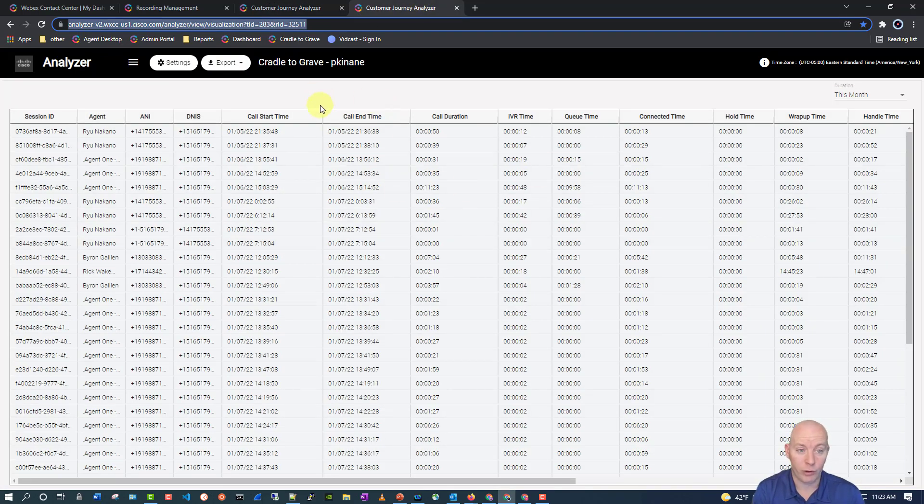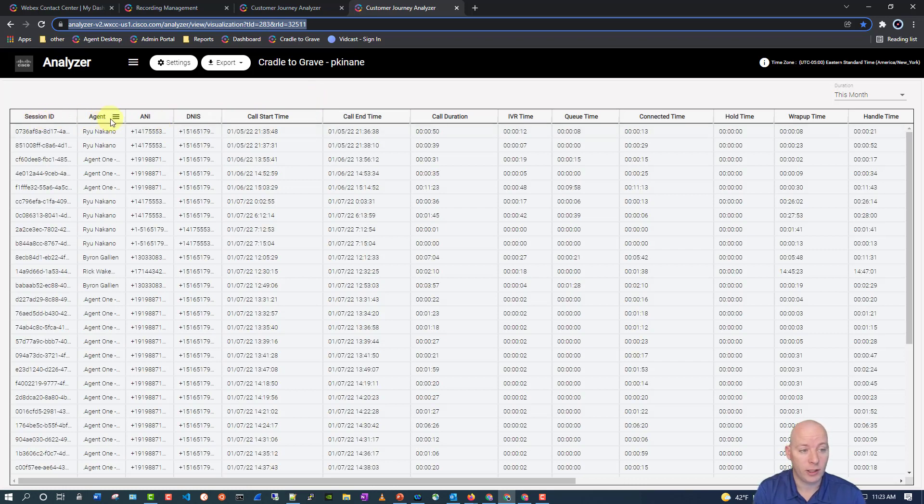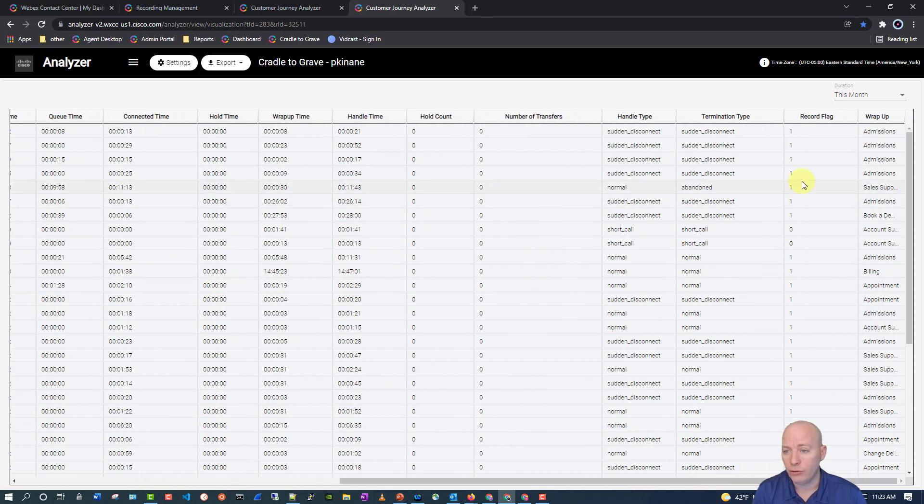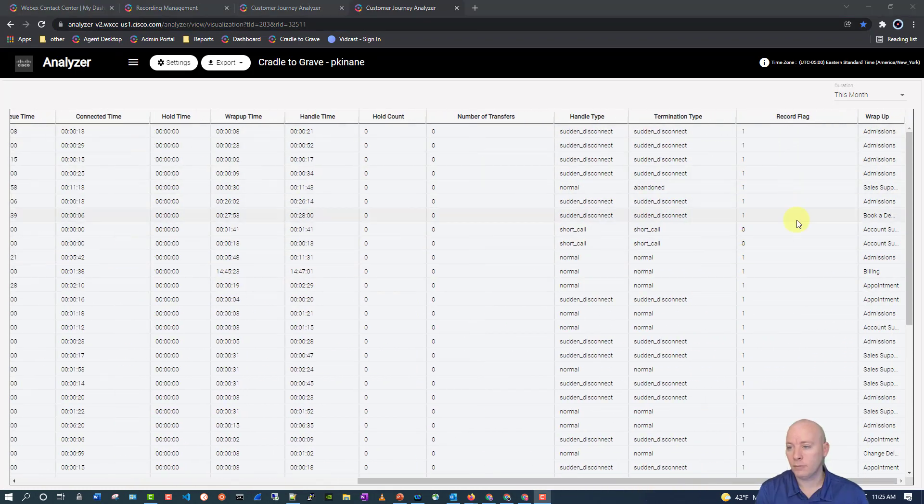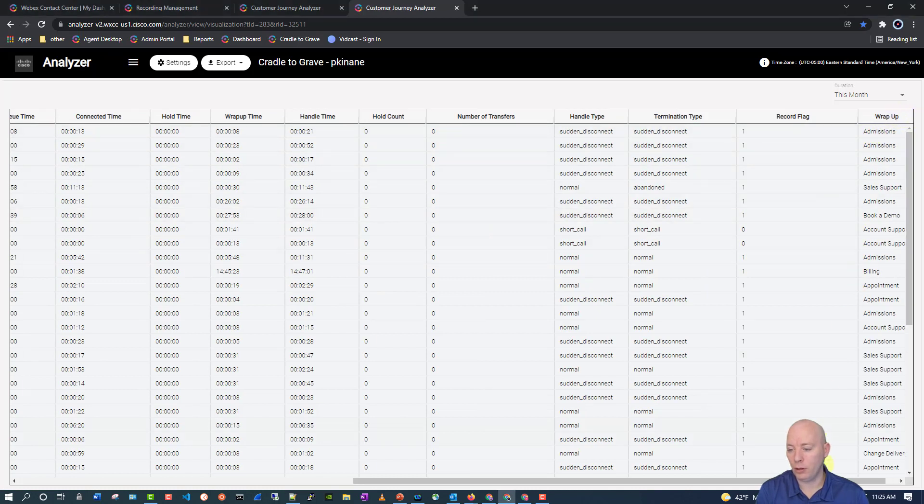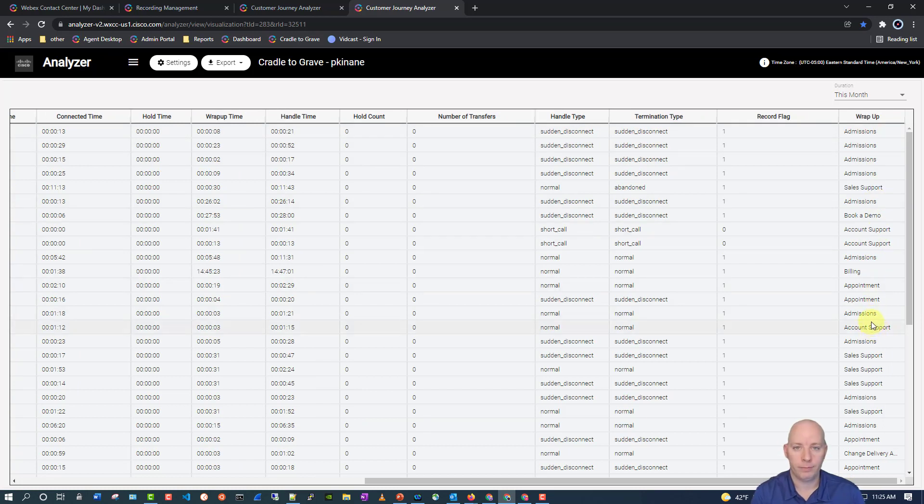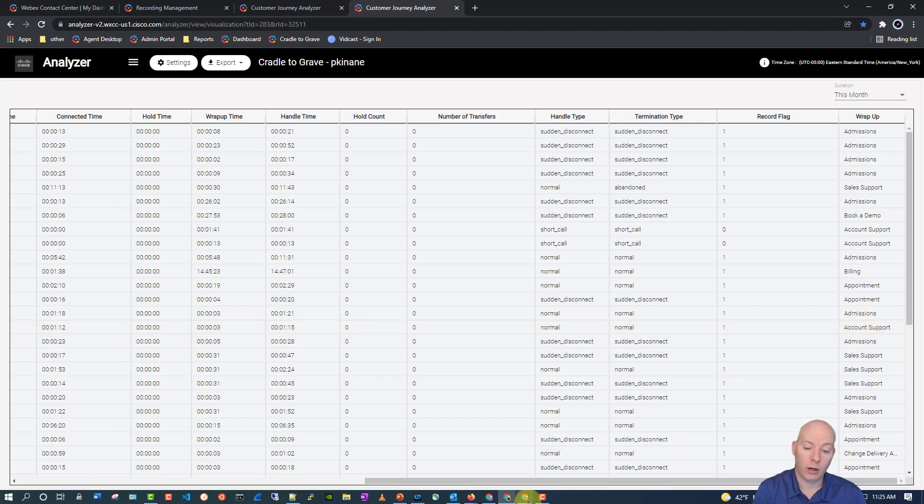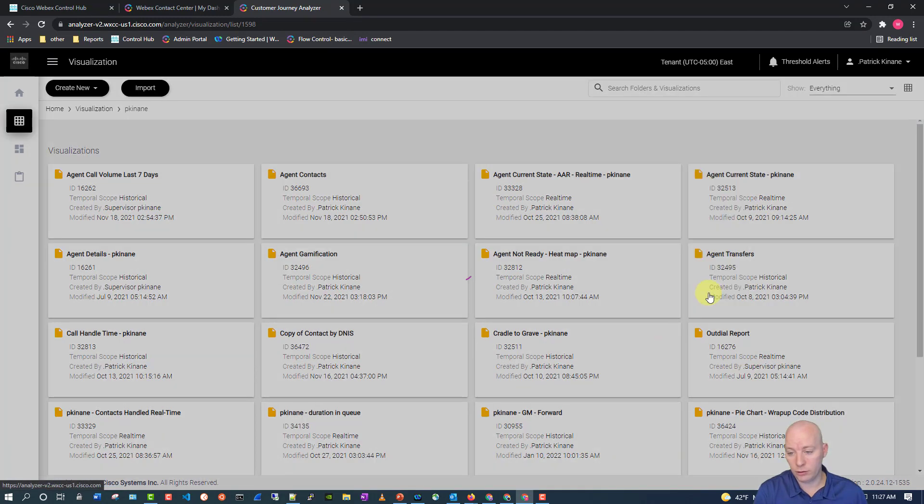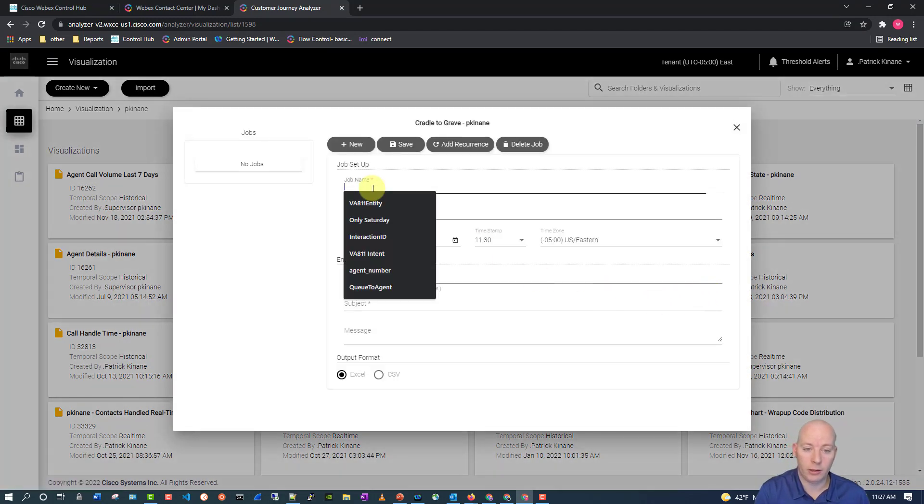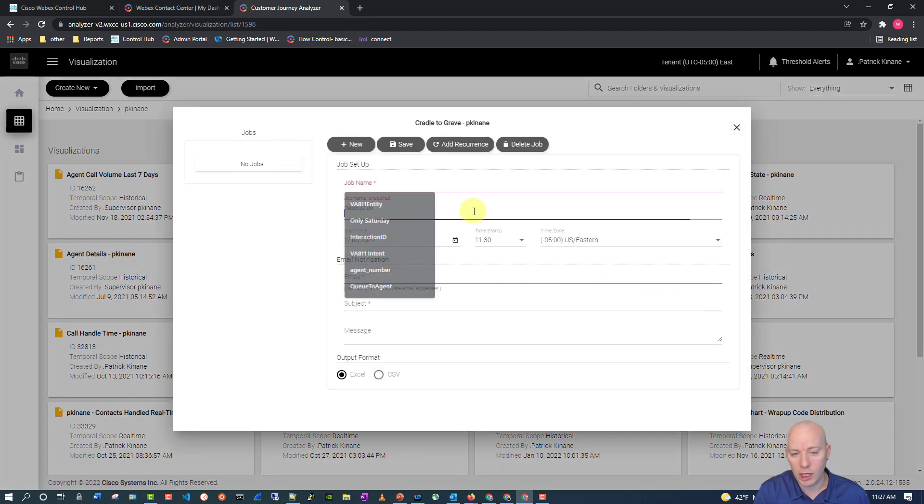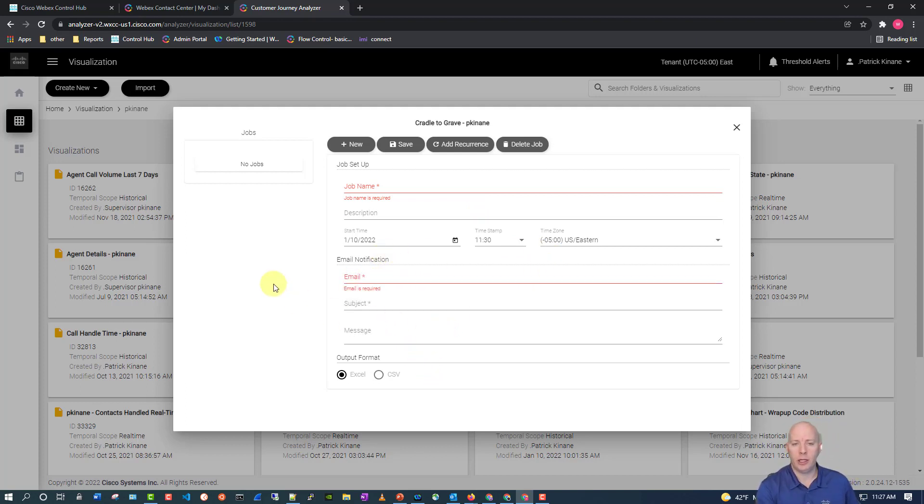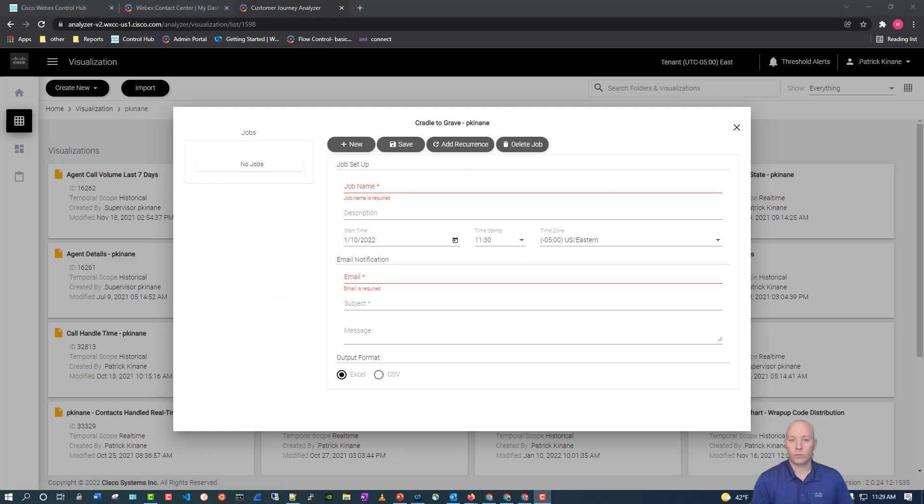And this one is cradle-to-grave reporting where we can see session IDs, agent IDs, calling phone numbers, call phone numbers, call start time, end time, all the way down to whether or not the call was recorded. And we can even see the wrap-up code of the call right all the way over here. So, we get the entirety of the phone call all here in one report. We can also take these reports and say, for example, this one here, the cradle-to-grave. We can click on schedule jobs and then go ahead and actually create a job name for it. Do all sorts of other great stuff. Get it sent out to people. And then, that way, we don't have to do this manually. We can have it sent out on a schedule.